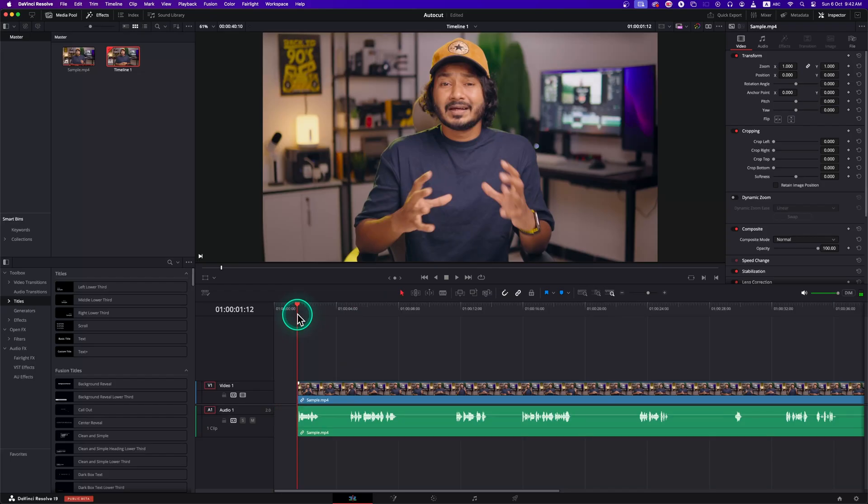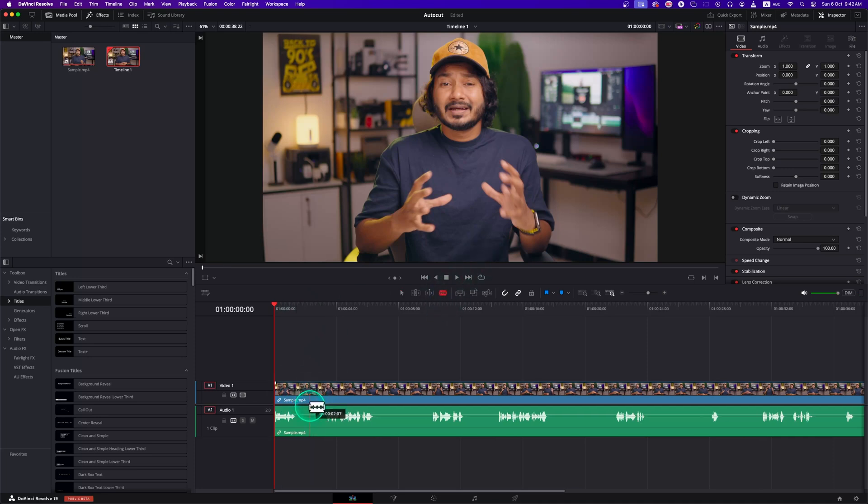Here you can see there are so many pauses in this video. If I want to delete those pauses manually, it will take forever. AutoCut Silence can help you with that.